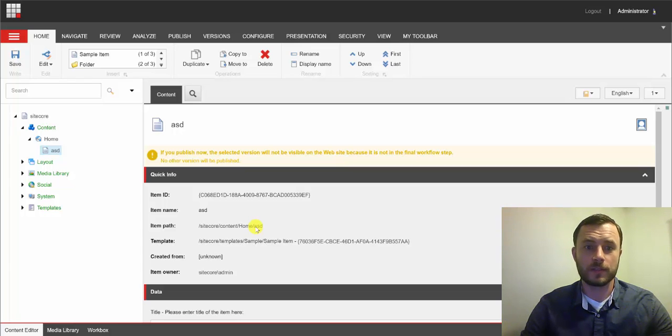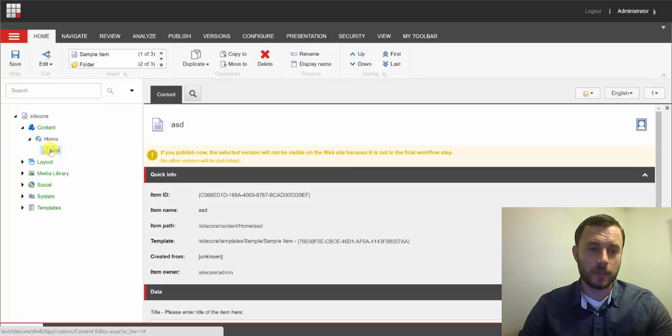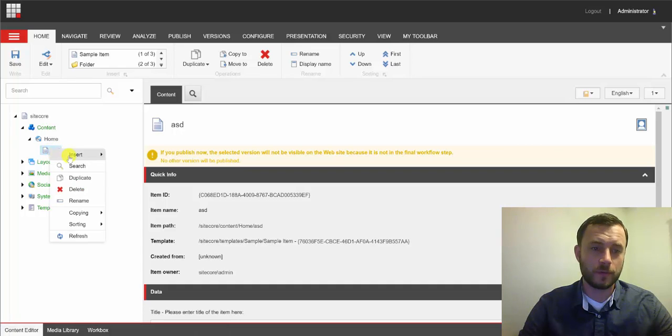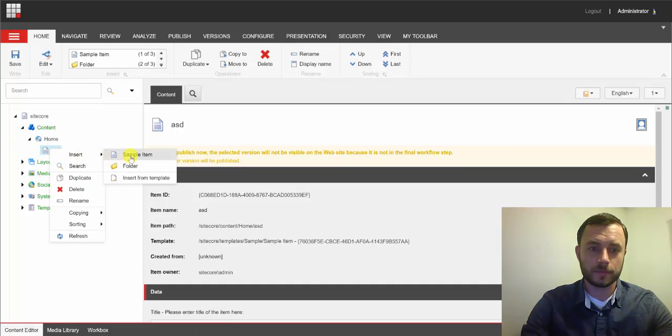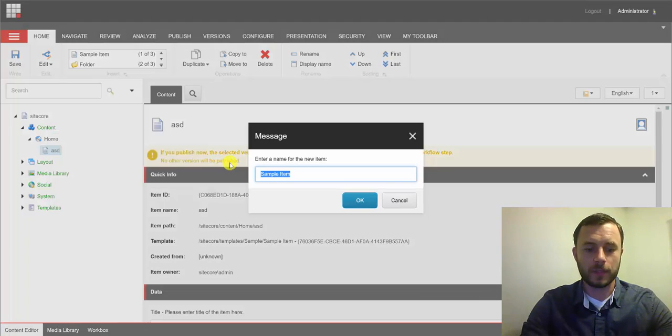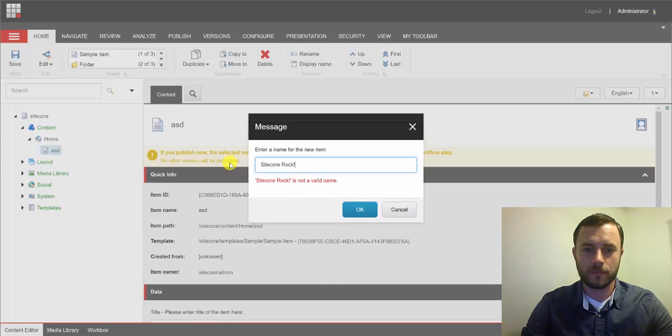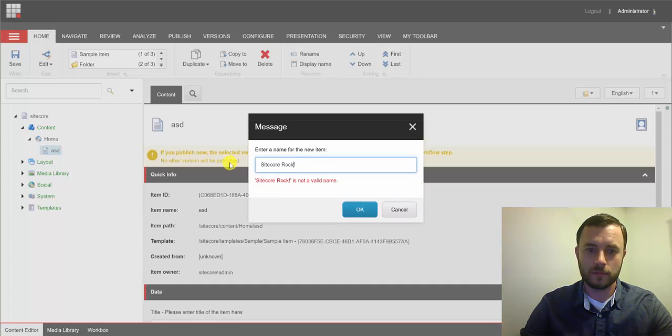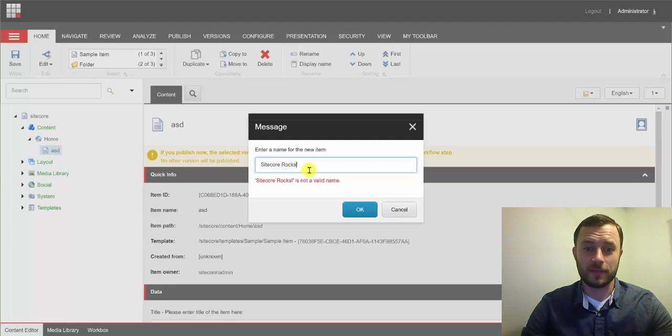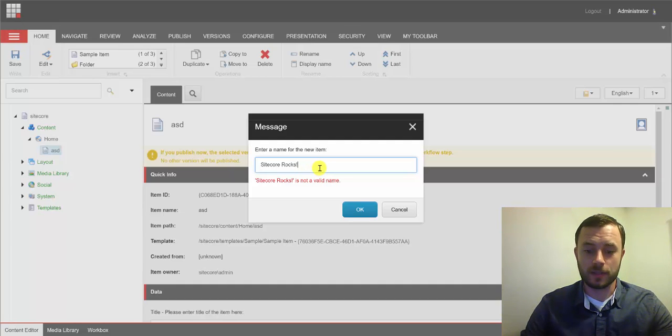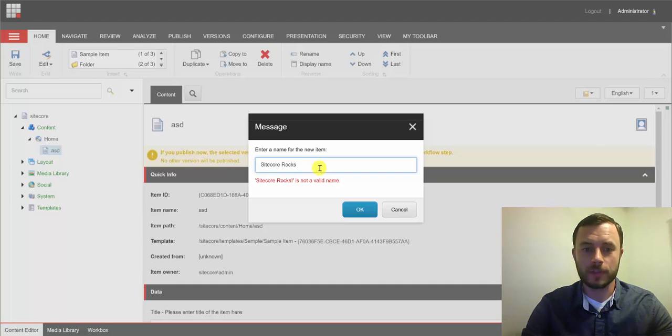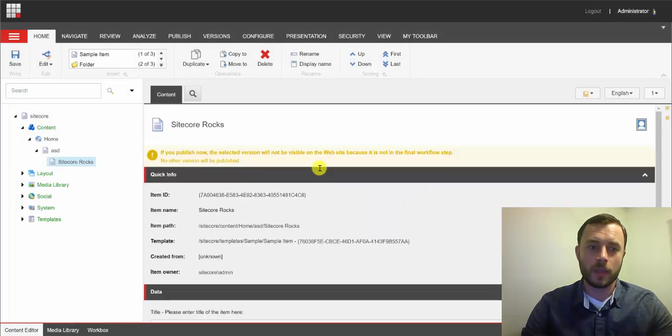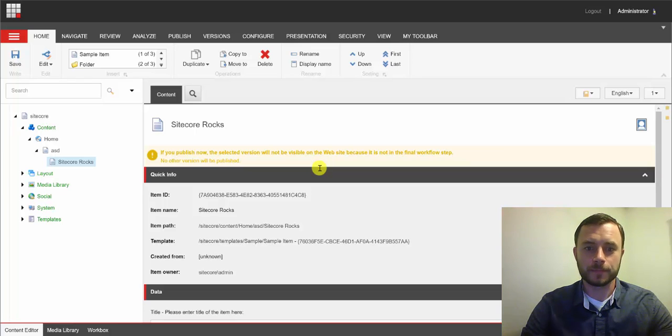Now, even though most of the item names will not include any of the special characters, there are some cases where we'd like to include one. So, for instance, if we wanted to create a new item and call it Sitecore Rocks. Oops. And even though it does, it doesn't let us create an item name with that special character. That's because of the exclamation point at the end. So, if we remove this exclamation point, it goes through just fine.